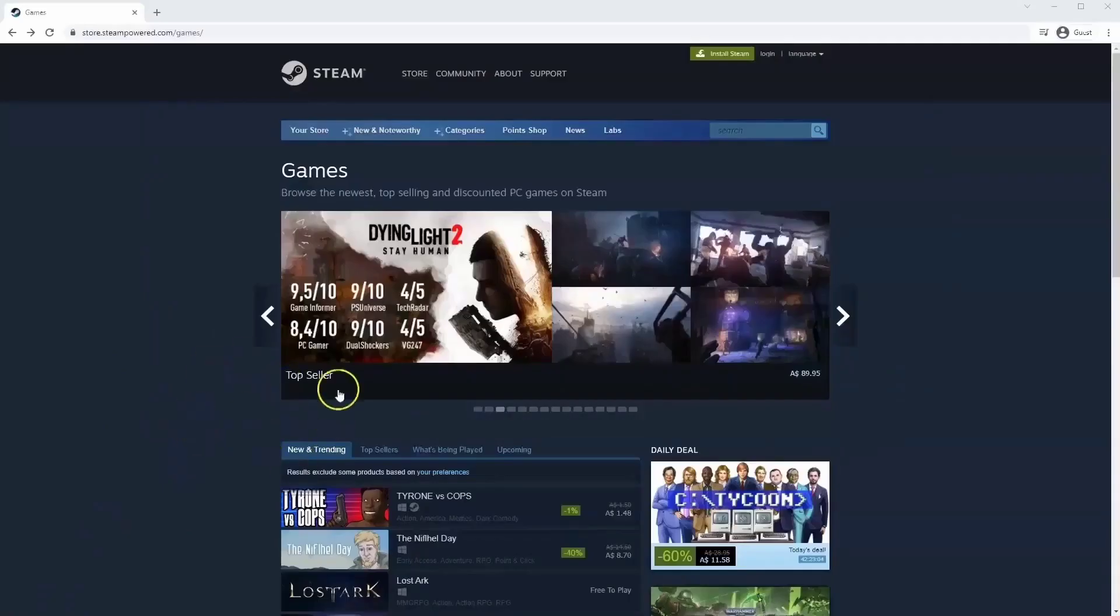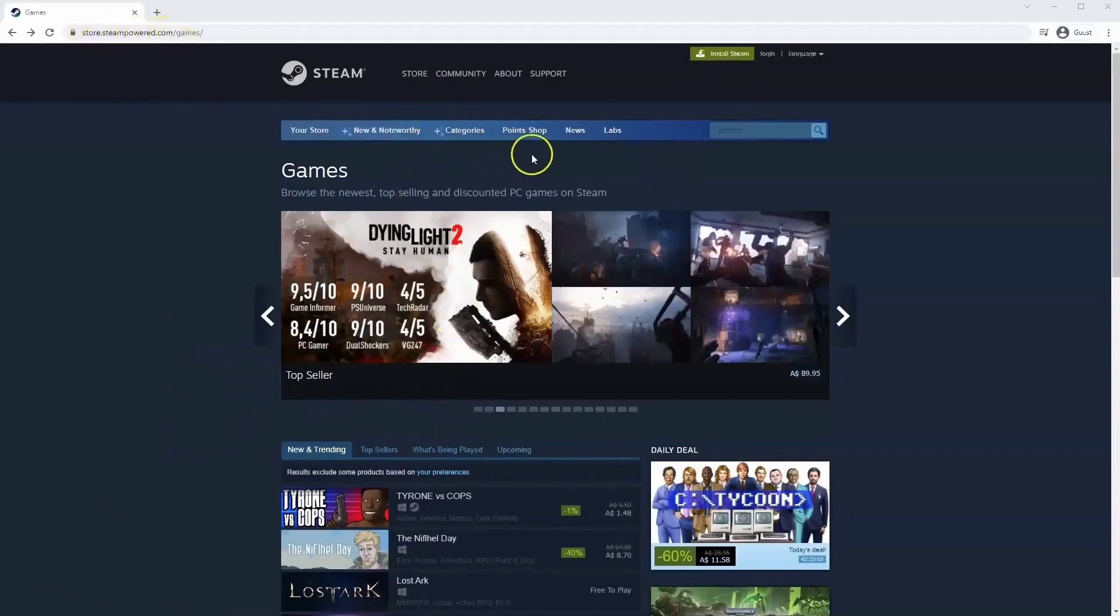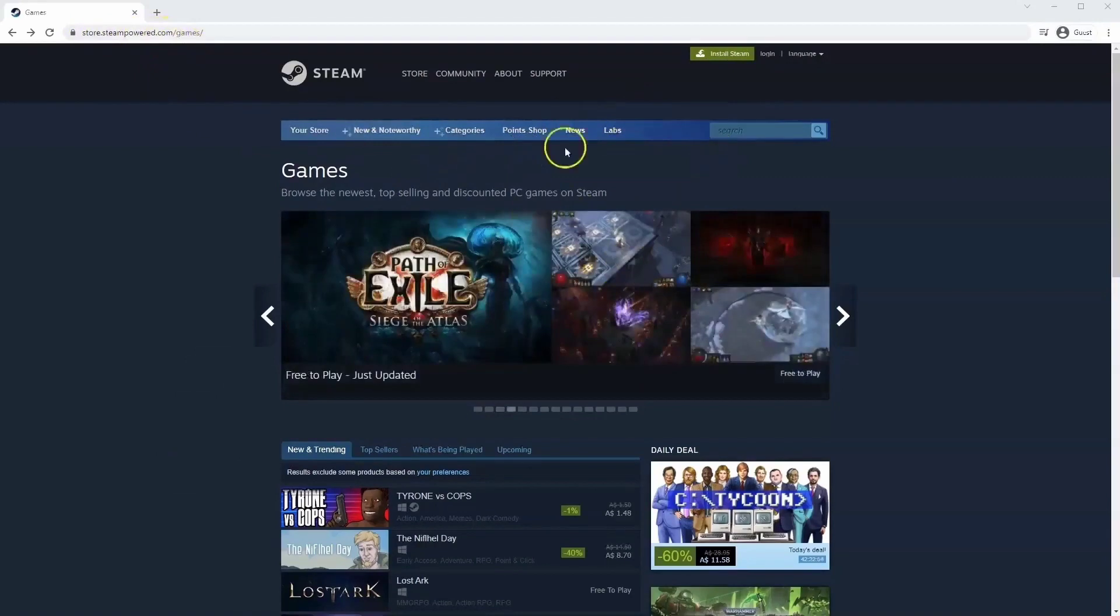If you haven't done so already you will need to install Steam, so you will need to go to store.steampower.com. The link for this will be in the description below so you can simply click on that to get to this page.